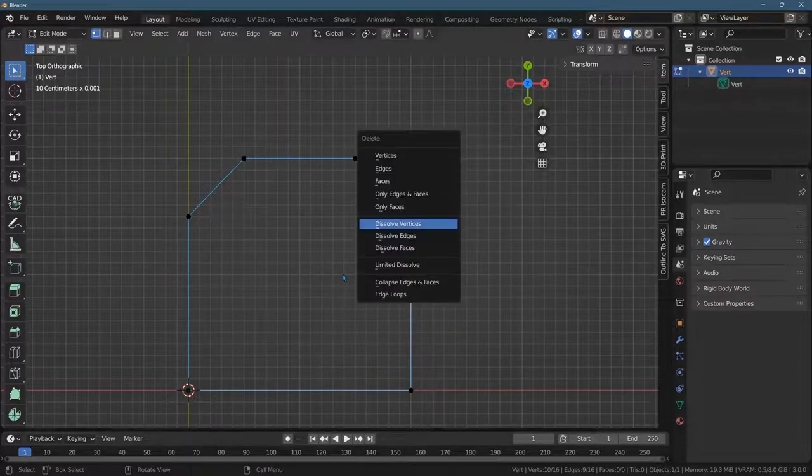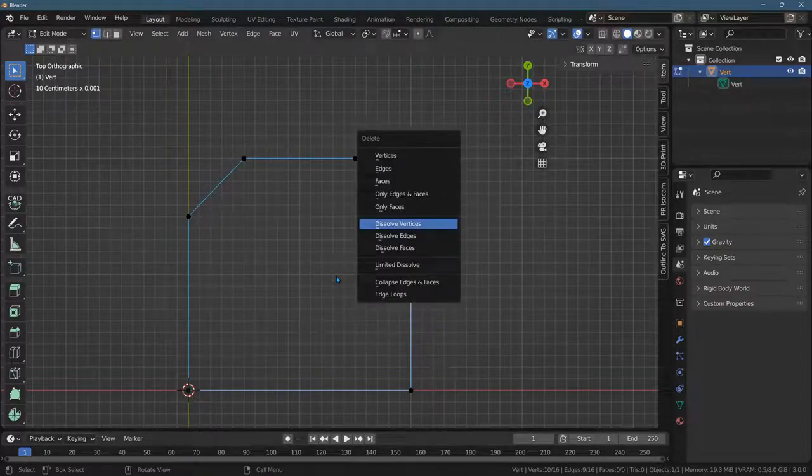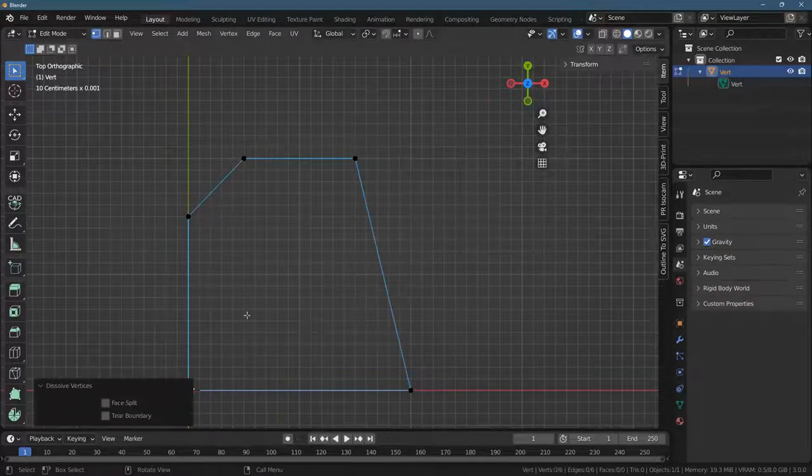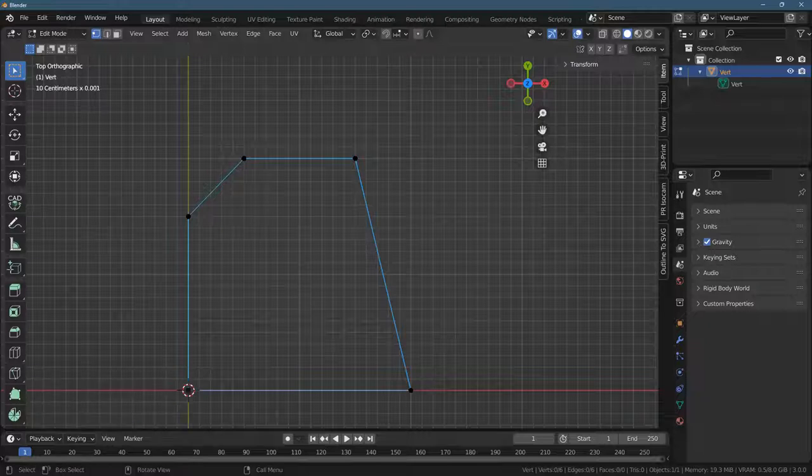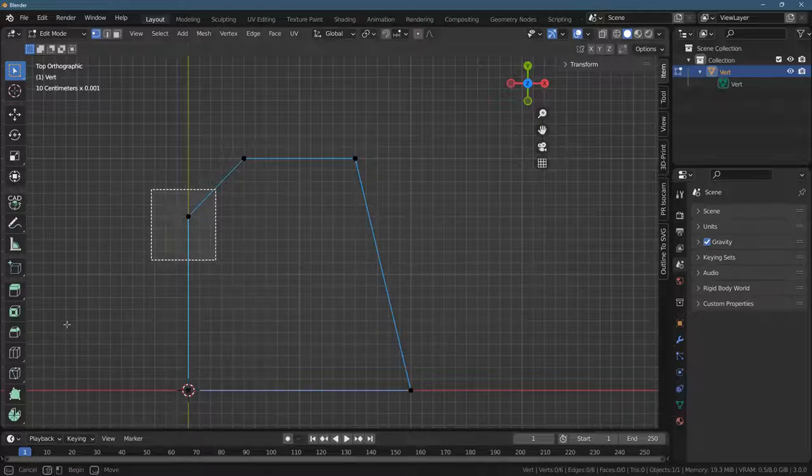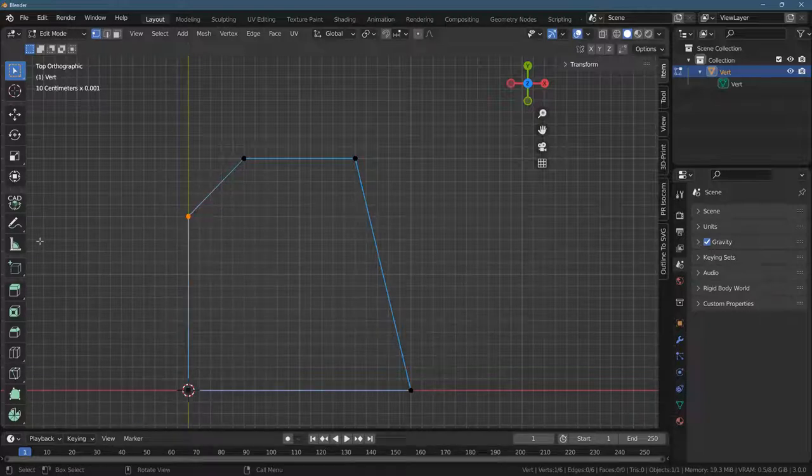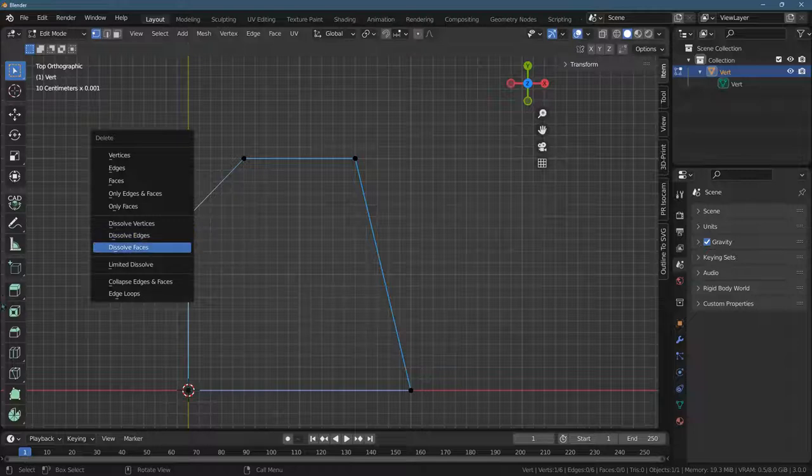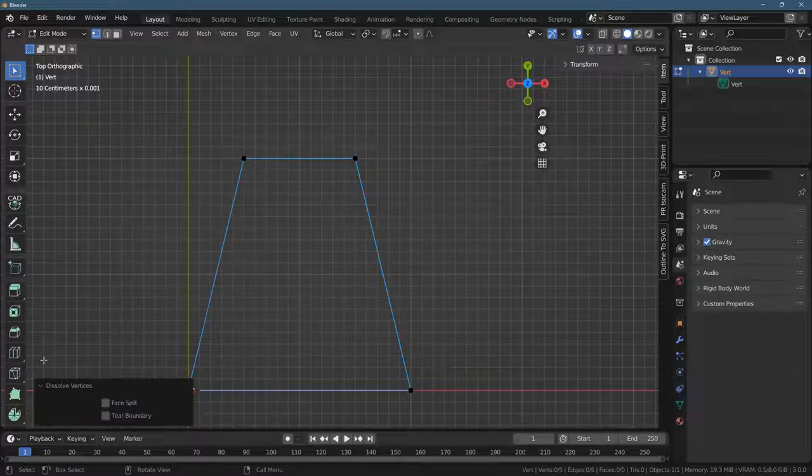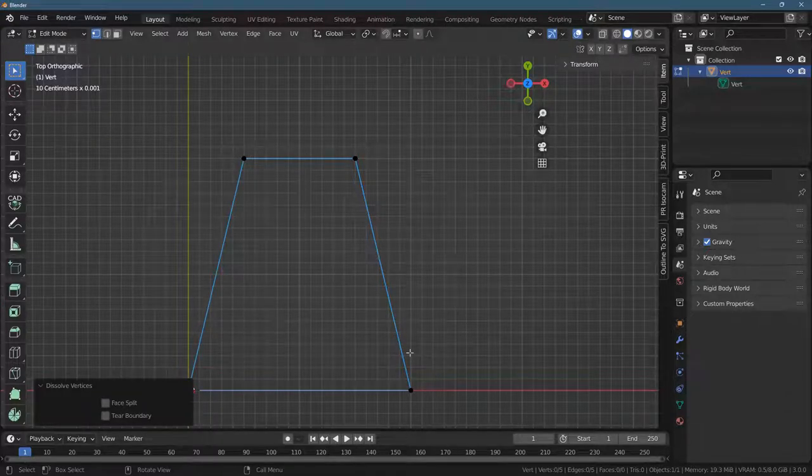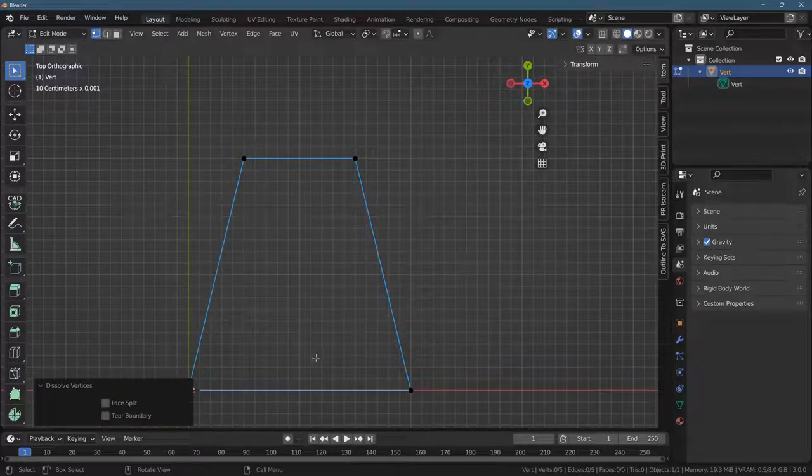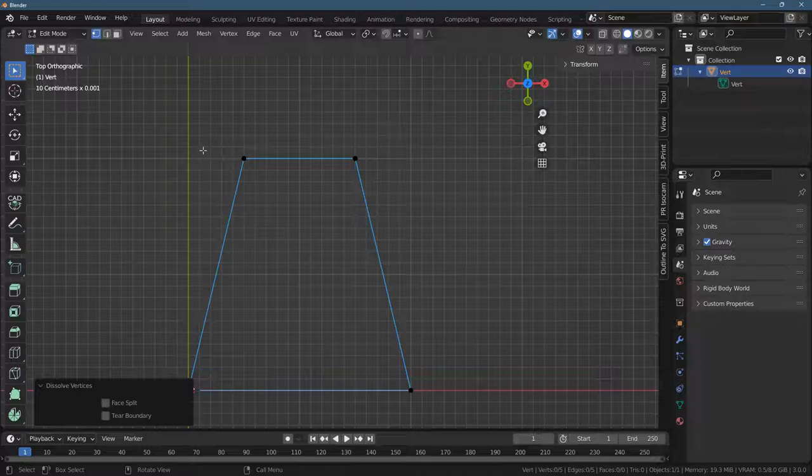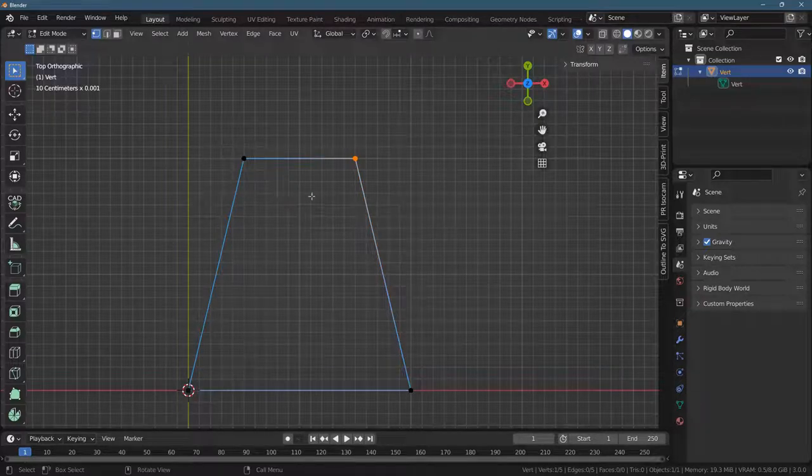So again, I go delete dissolve vertices. I'm going to do the same thing over here. I can dissolve just this one. Delete dissolve vertices. We're back to four points, but how do we get this point exactly up to here? That's a little bit tricky.